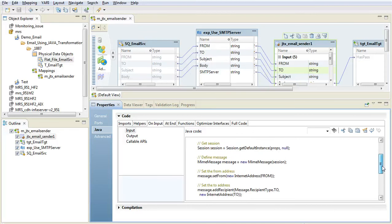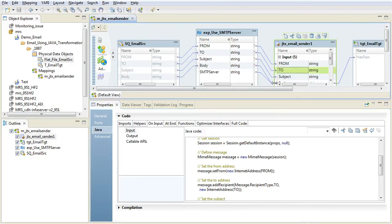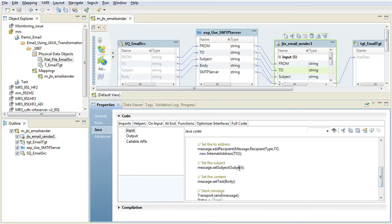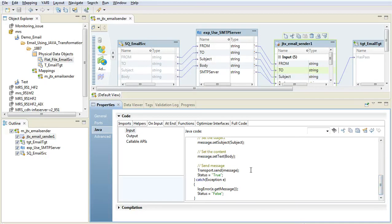The message that we are building here is a MIME message. The from address is taken from the from field here. The to address is coming from the to field here. The subject is mapped to the subject port, and the text body is taken from the body field here. Finally, the email message is sent. In case of any exception, we would log the error message, and this error can be seen in the mapping session log.